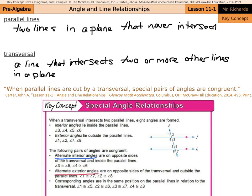Corresponding angles are in the same position on parallel lines in relation to the transversal. Angles 1 and 5 are both on the top left of their angle sets — those are corresponding and congruent. Similarly, 2 and 6 are top right, 3 and 7 are bottom left, and 4 and 8 are bottom right — each pair congruent. The two greens, two reds, two blues, and two pinks are each congruent pairs.